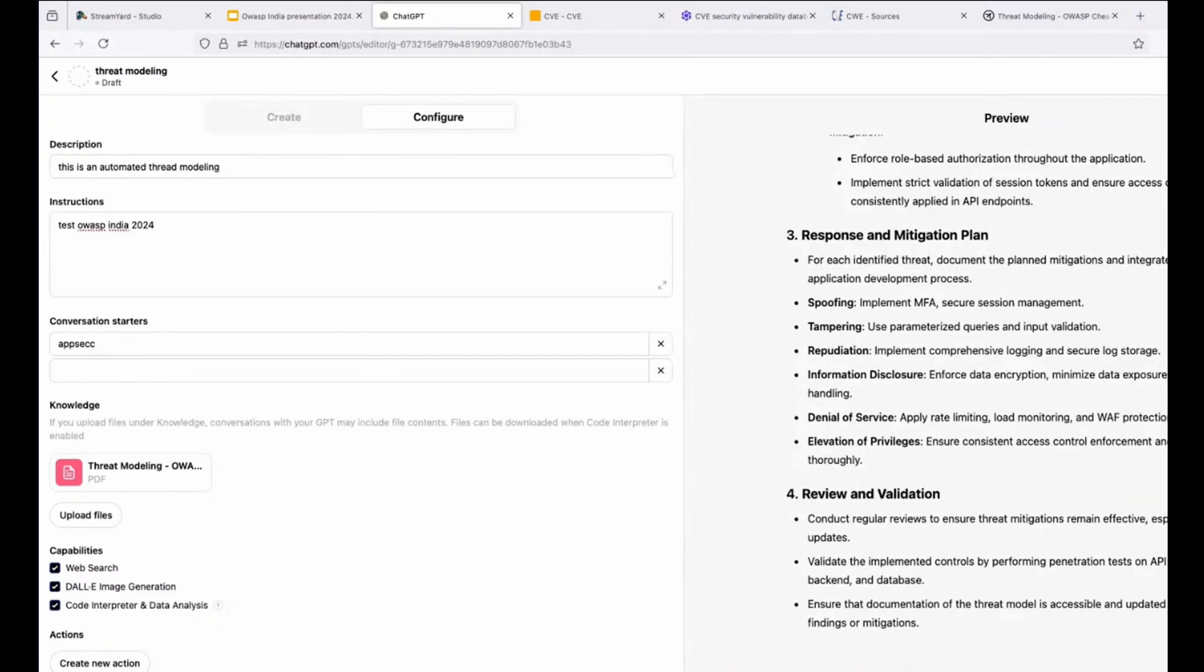Like you can see, it gave me spoofing and mitigation, review and validation. And for example, it gave me recommendation for spoofing, tampering, but all is based in the documentation I uploaded.